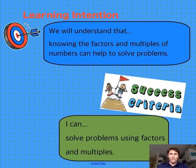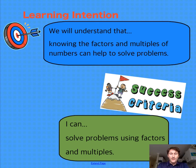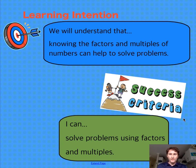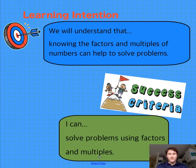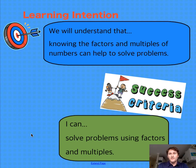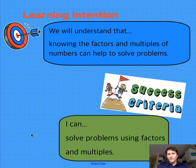Let's have a look at what we're going to be aiming for today. Our learning intention: we will understand that knowing the factors and multiples of numbers can help to solve problems. And our success criteria: I can solve problems using factors and multiples. We don't have time in this video to work out again what a factor or multiple of a number is. Hopefully you've already worked that out, and if not, it's worth stopping the video and revising those concepts first.